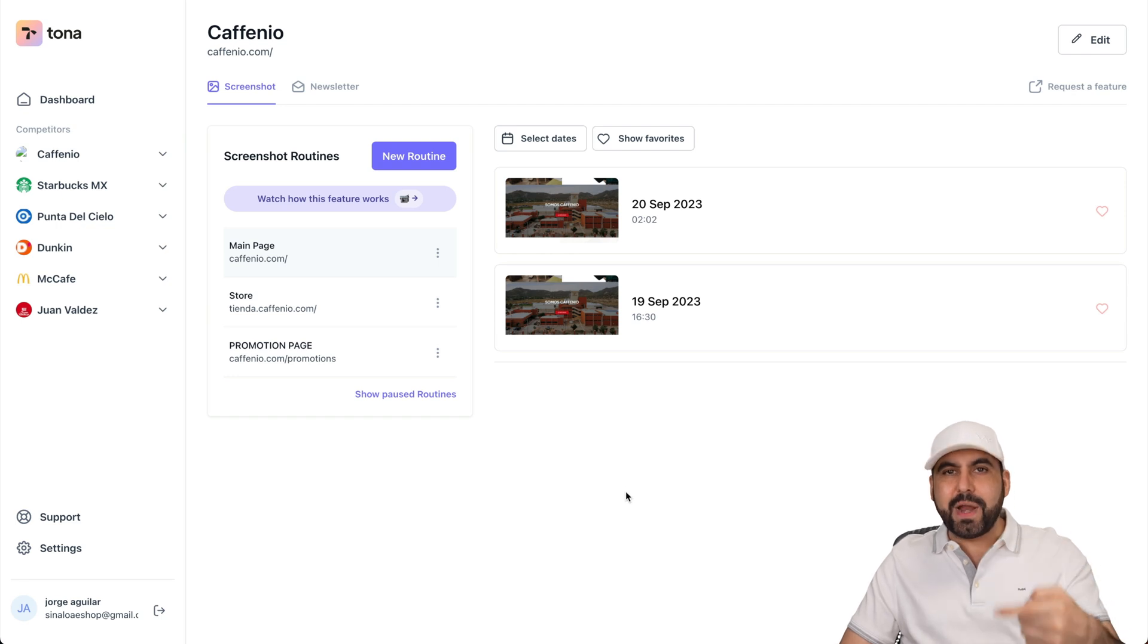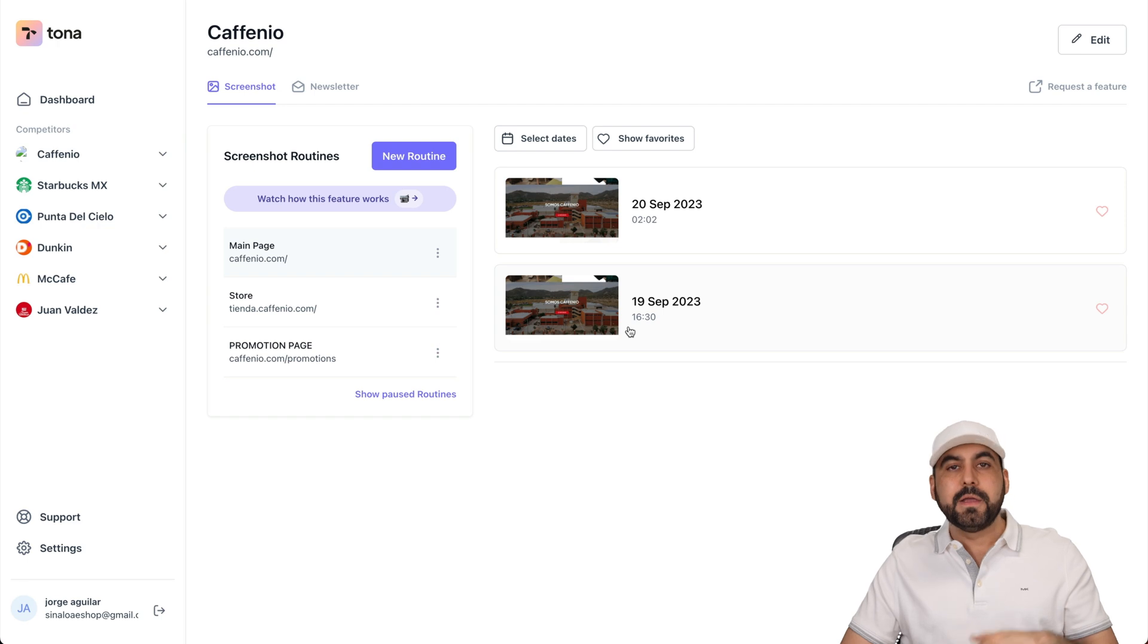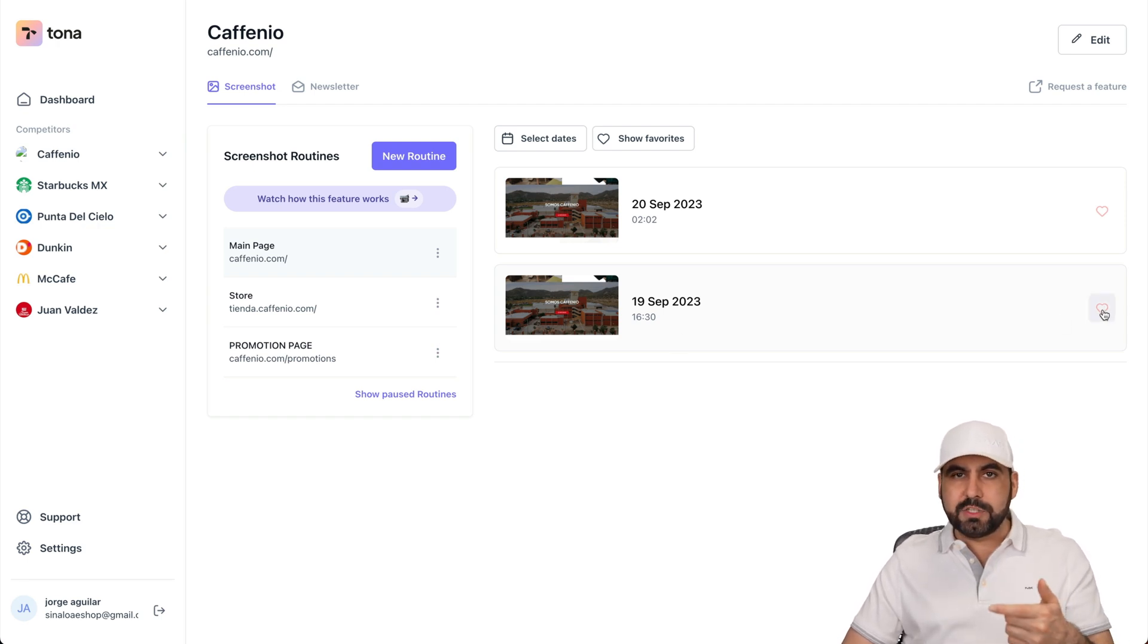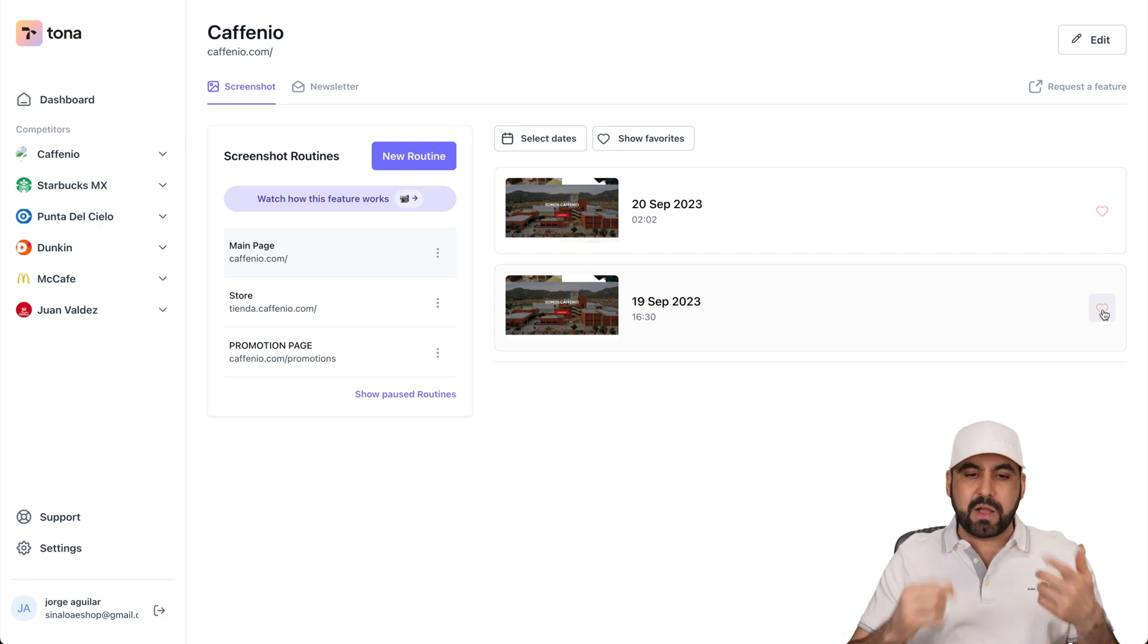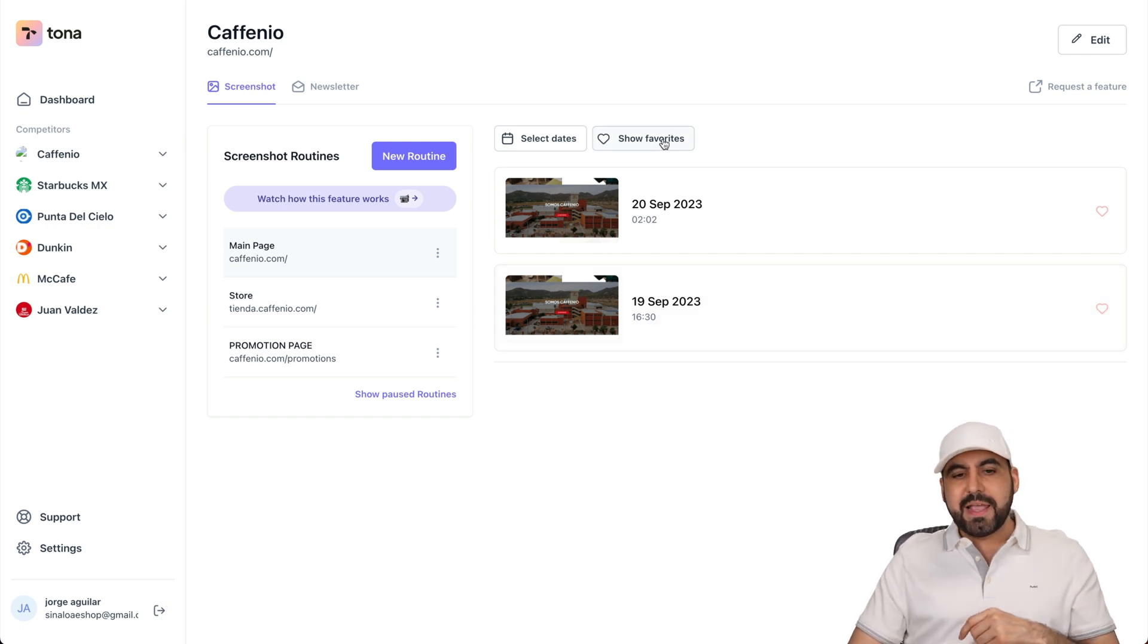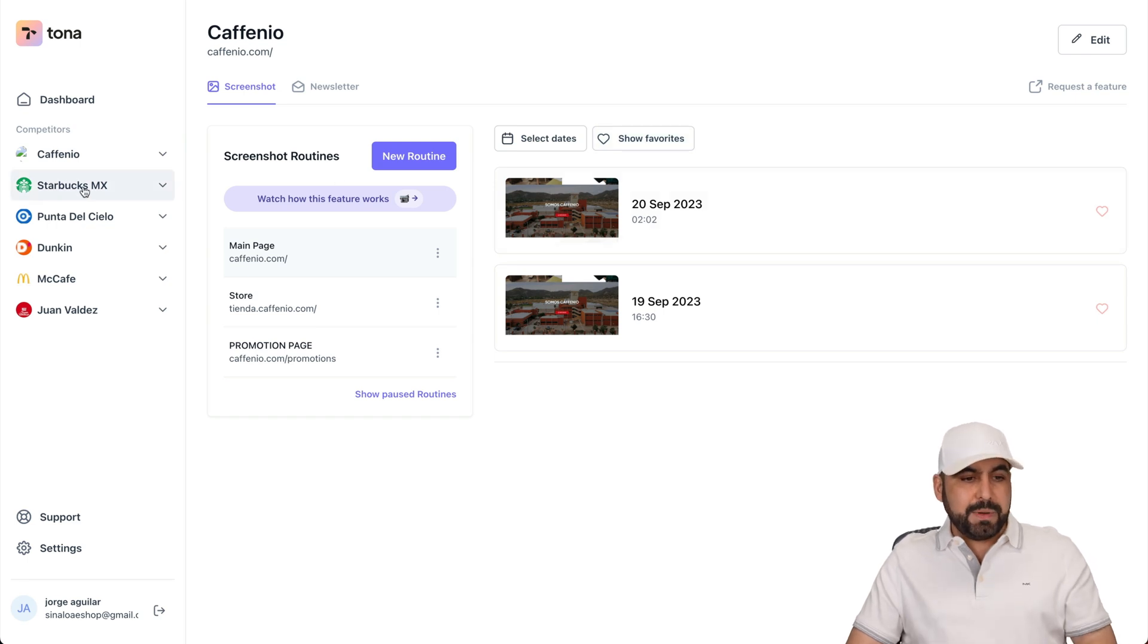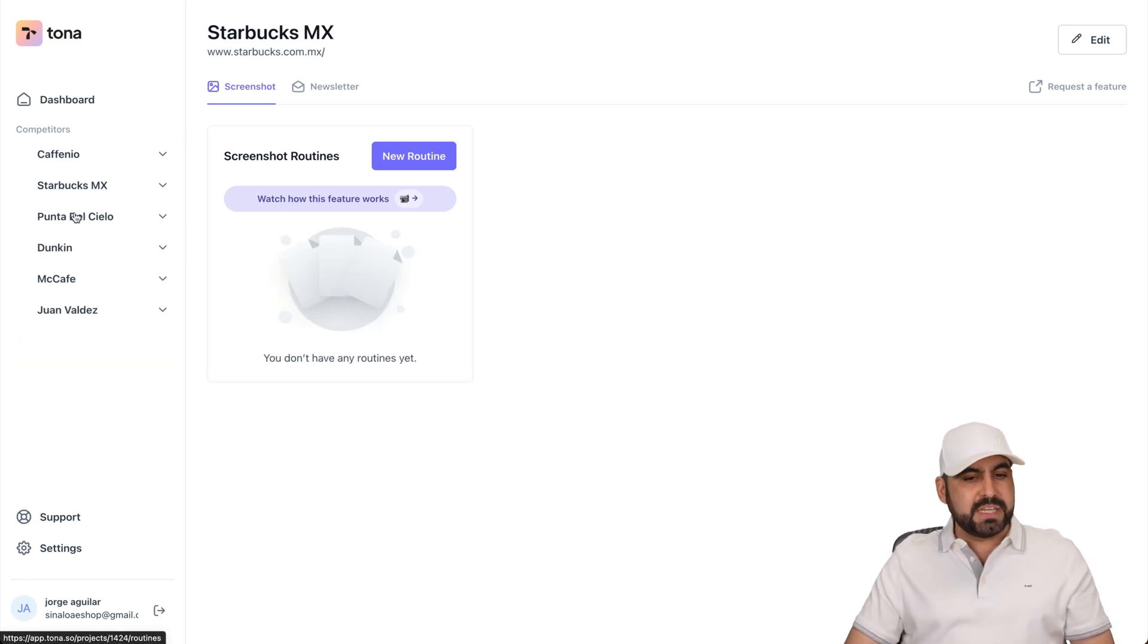So I'm going to have a record of everything that's going on on these pages that I'm doing the routines on. And I can favorite these to look at them later on. So if I know that something has changed, I'll favorite this one so I can come back to it. And then I can filter by dates or favorites. And that's what's happening right now. For example, Starbucks, I'm doing the same thing. I haven't set the routine for them.